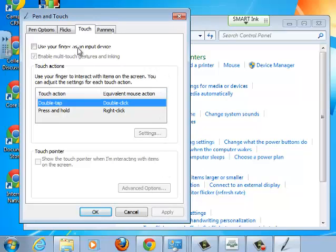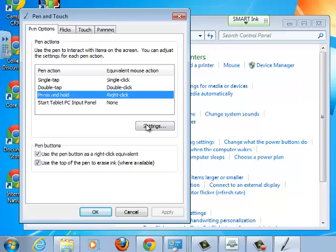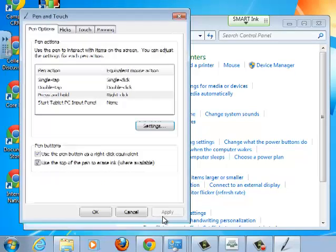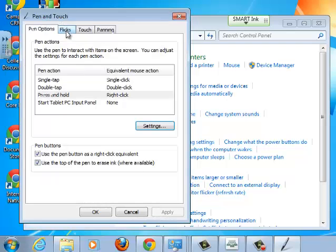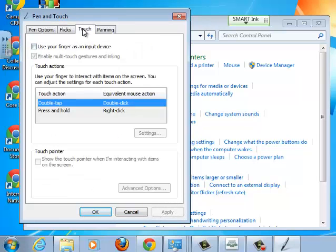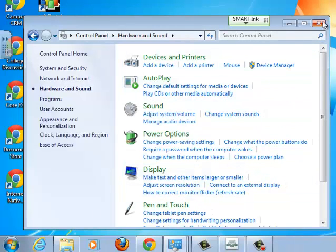So let's go to Pen Options, Press and Hold, Settings. That's fine, that's disabled. Flicks, that seems to have come through, not always, you may need to click it and apply again. And Touch, that seems to be disabled. Now that looks like we're ready to go.